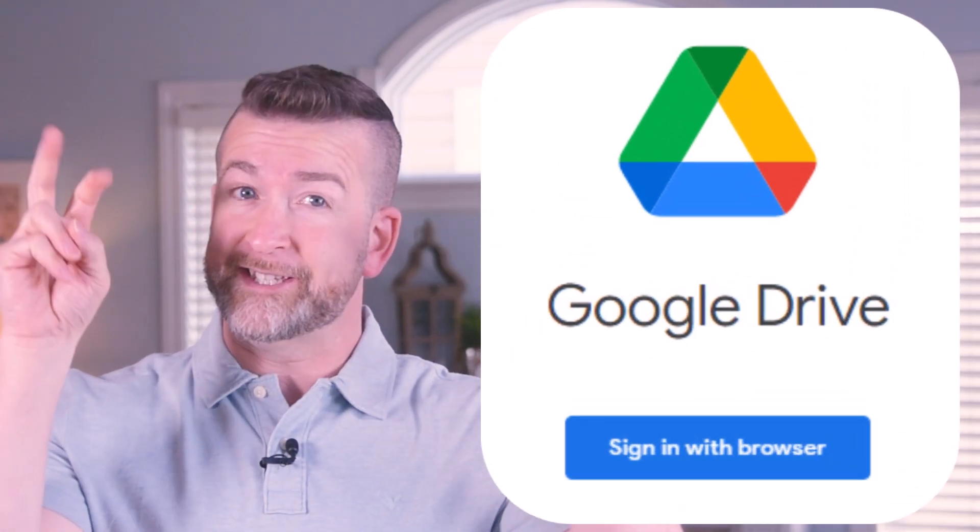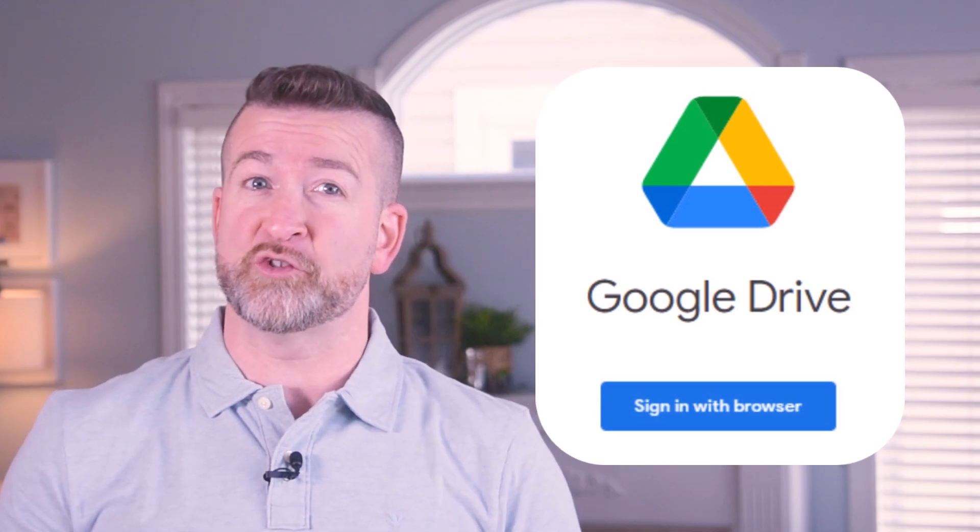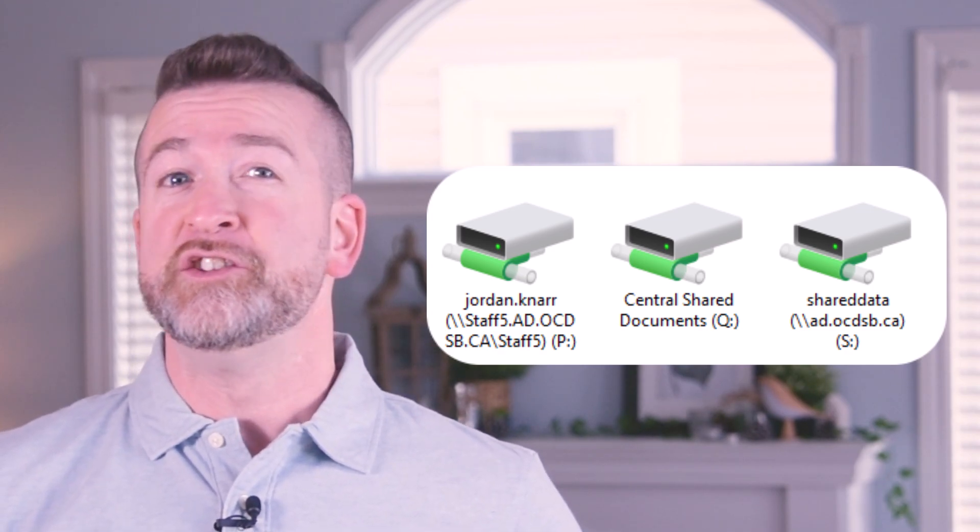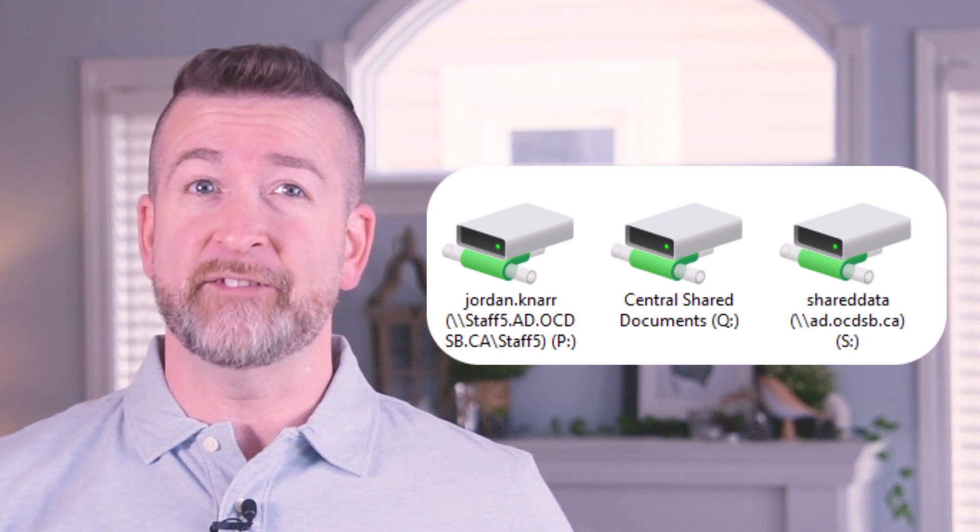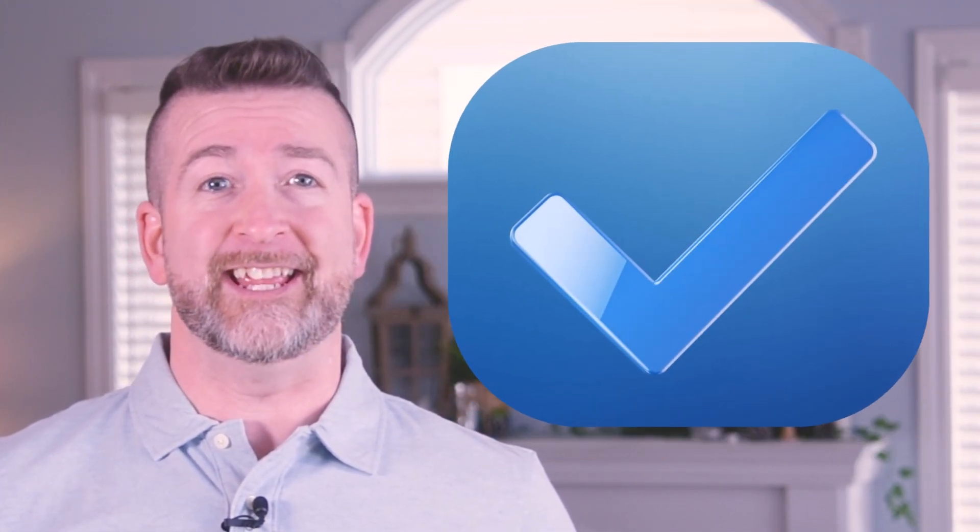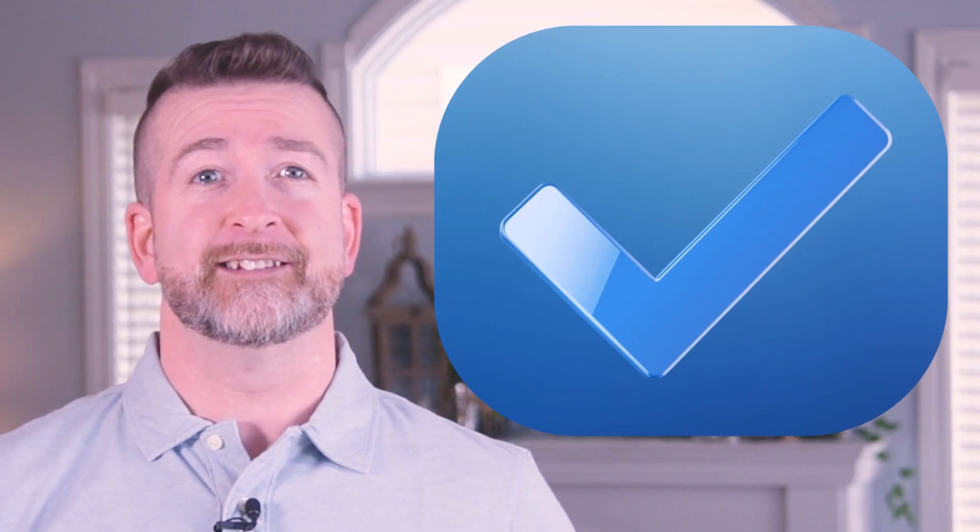For all of those using an OCDSB laptop or desktop, you might have seen a prompt show up on your screen to sign into Google Drive. Well now once you download the app, it will show up on your file explorer, where the P, S, and Q drives are, so you can easily save your files to Google Drive for even easier access.